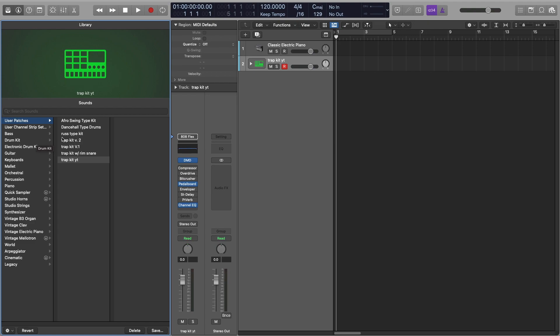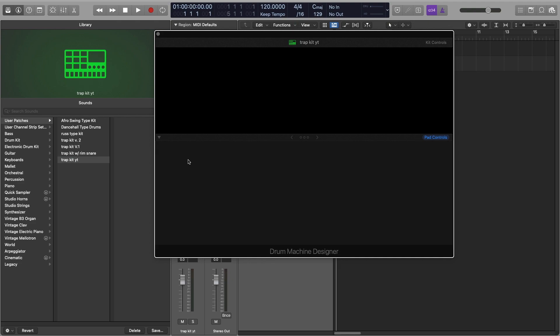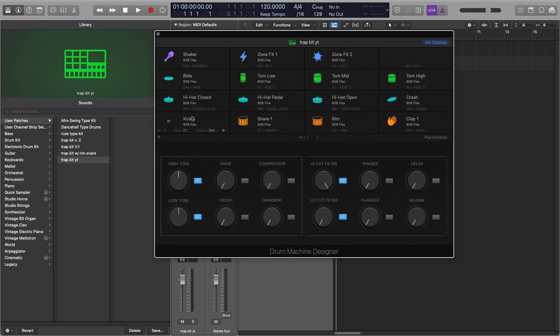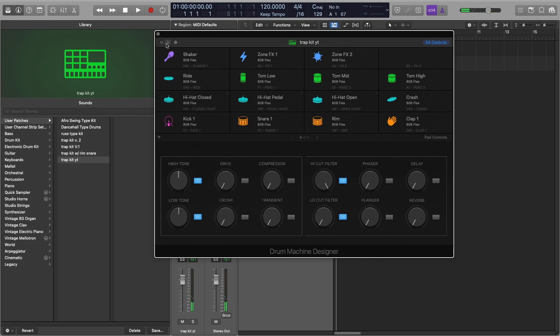So now what will happen, say for example if I switch onto another kit, I've made here a Rust type kit, and go back to it, you can see that it's already saved the exact same settings that were there before as well.